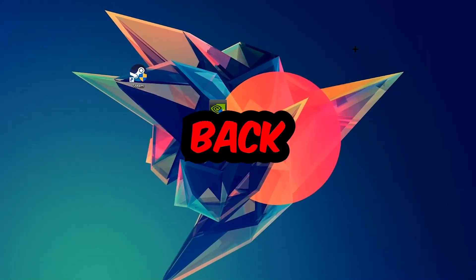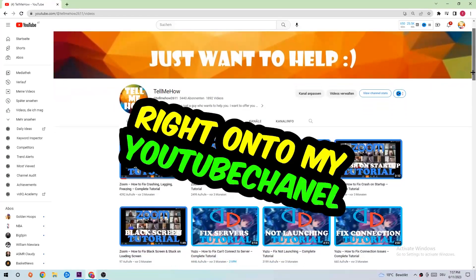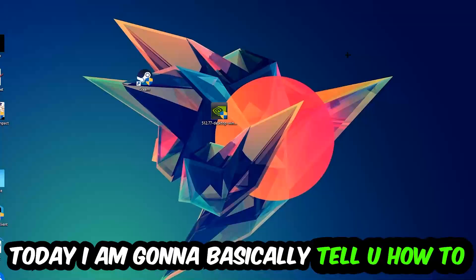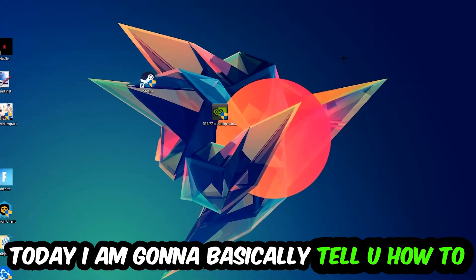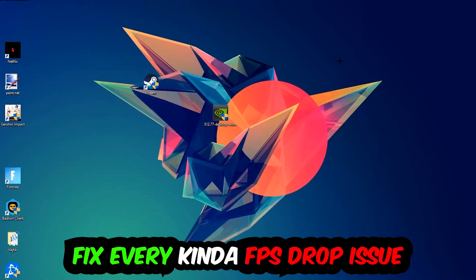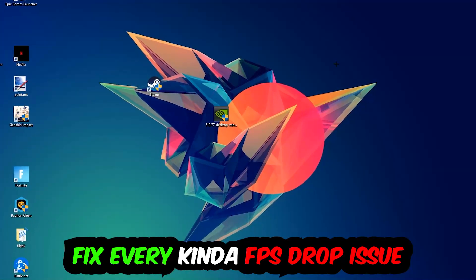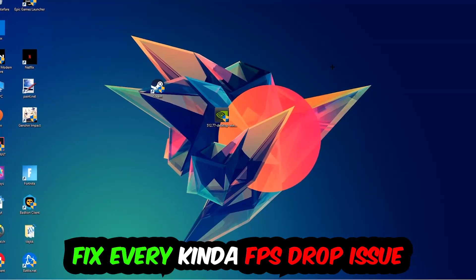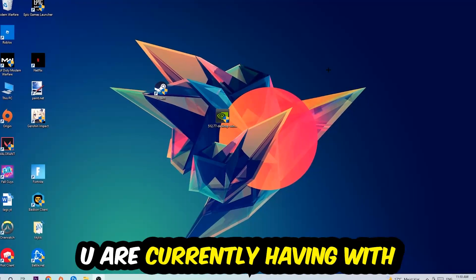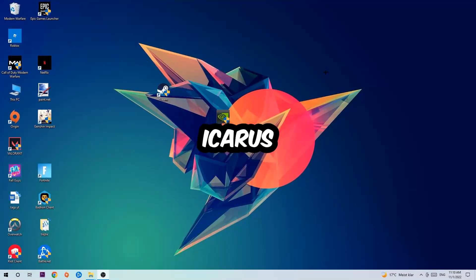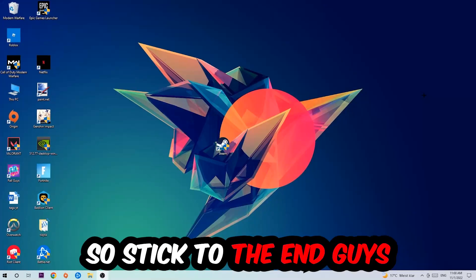Hey, what's up guys and welcome back to another video on my YouTube channel. Today I'm going to tell you how to fix every kind of FPS dropping, stuttering, or frame dropping issue you're currently having in Icarus.